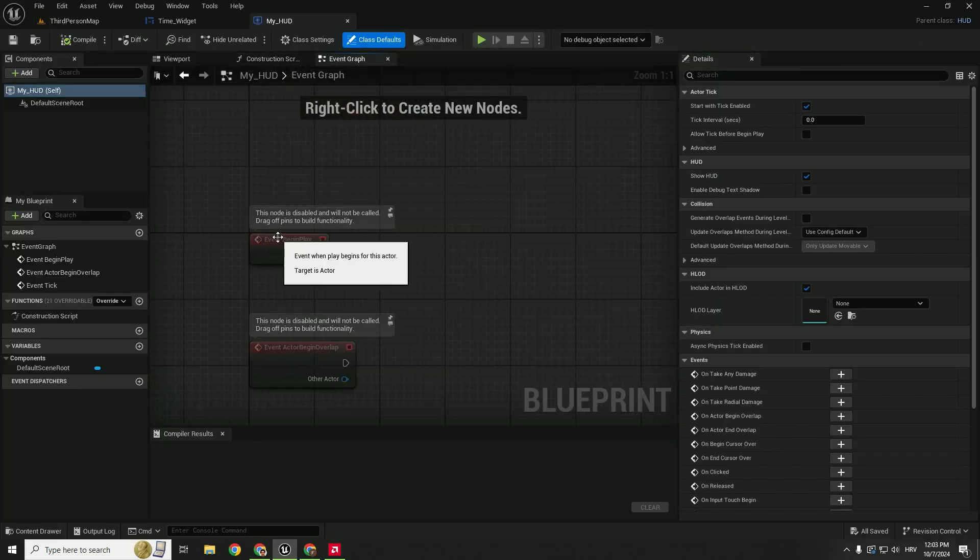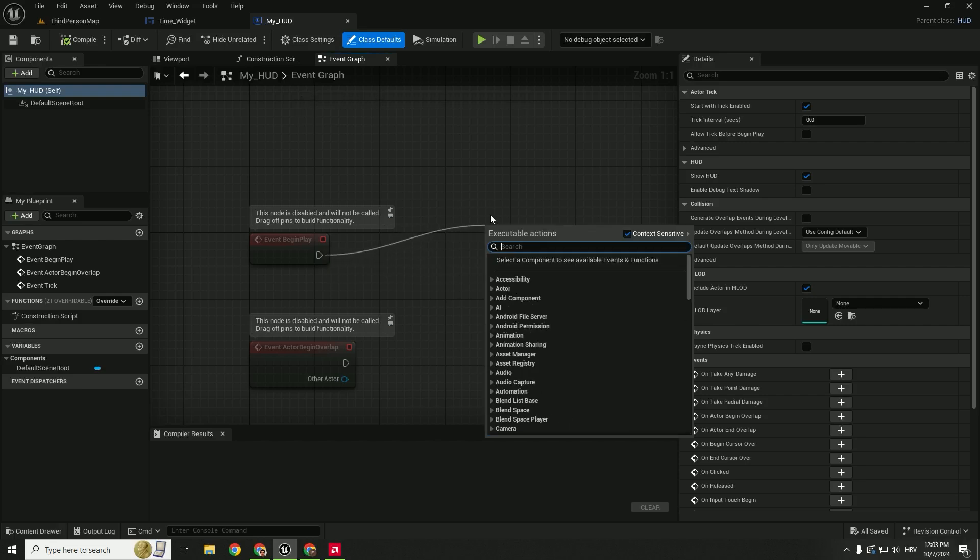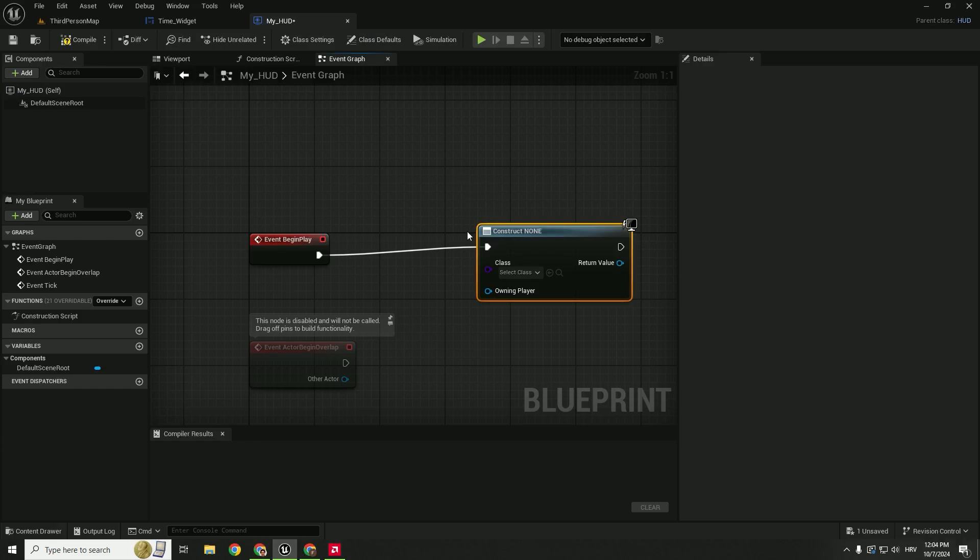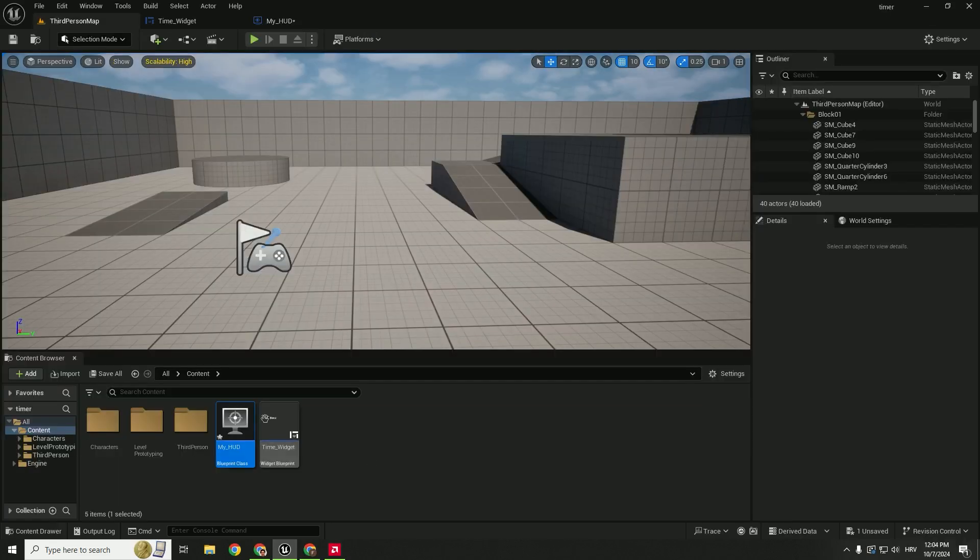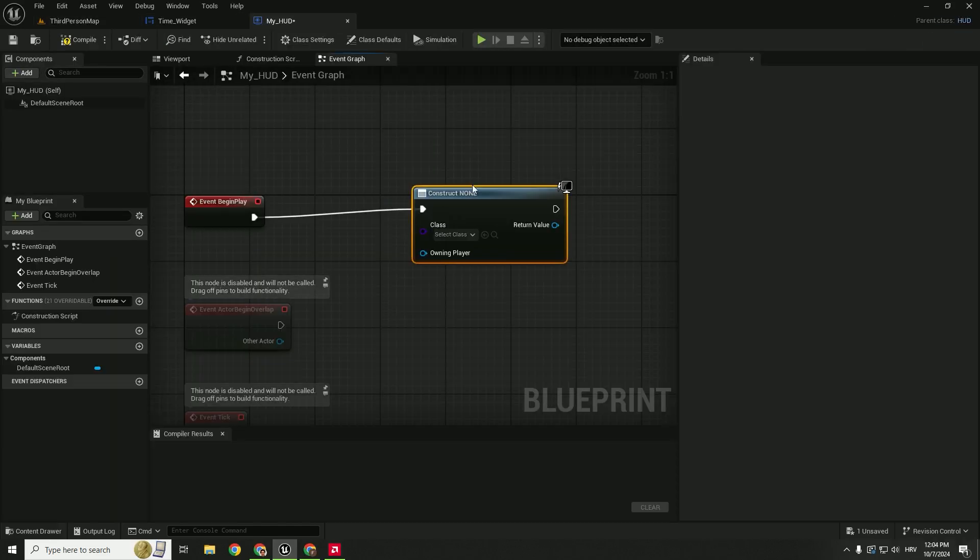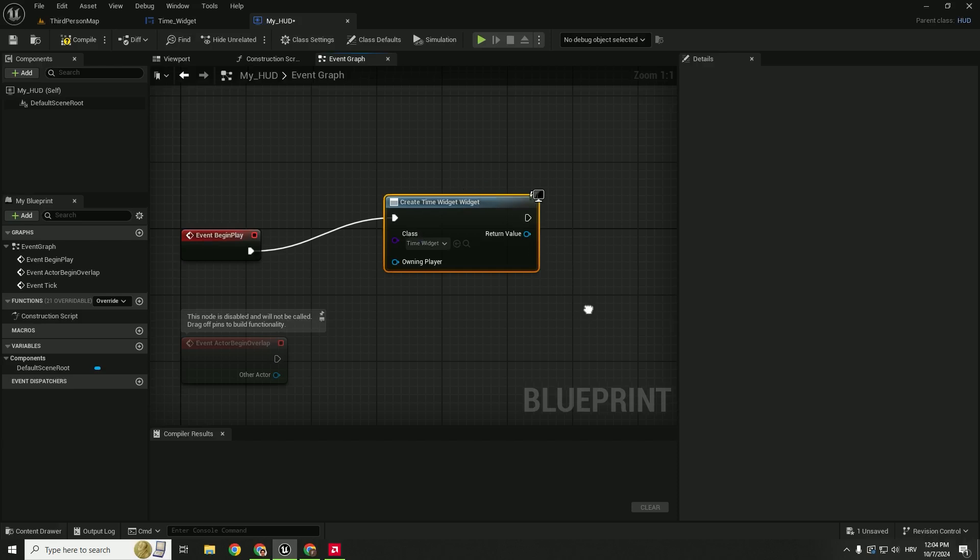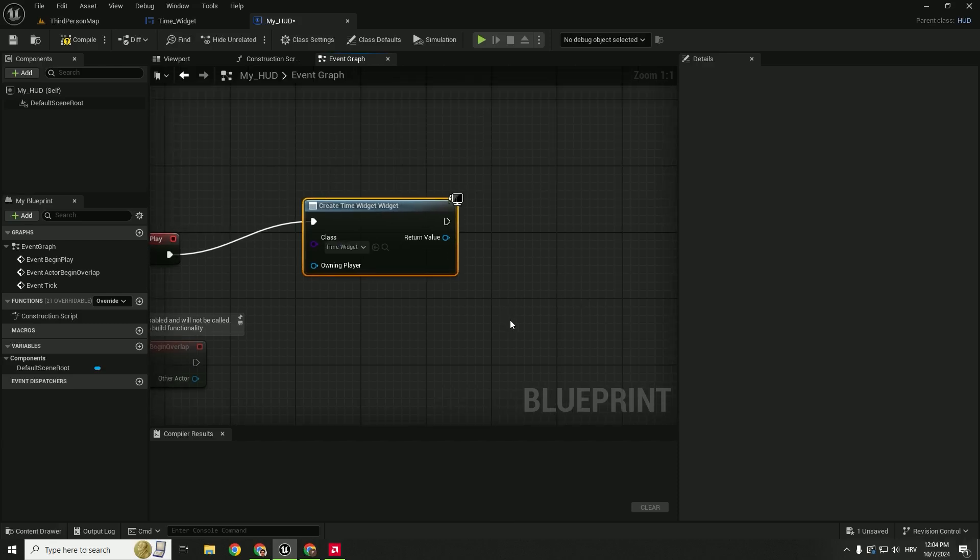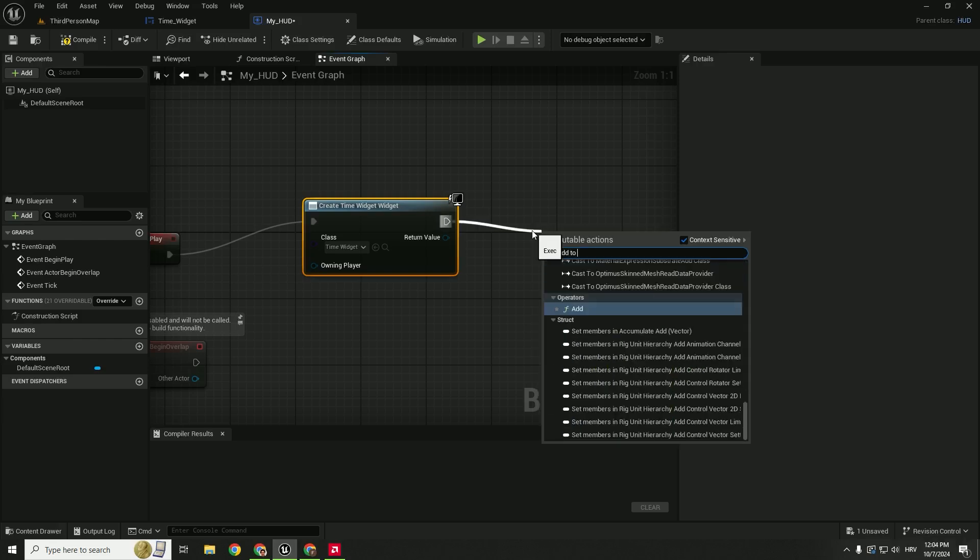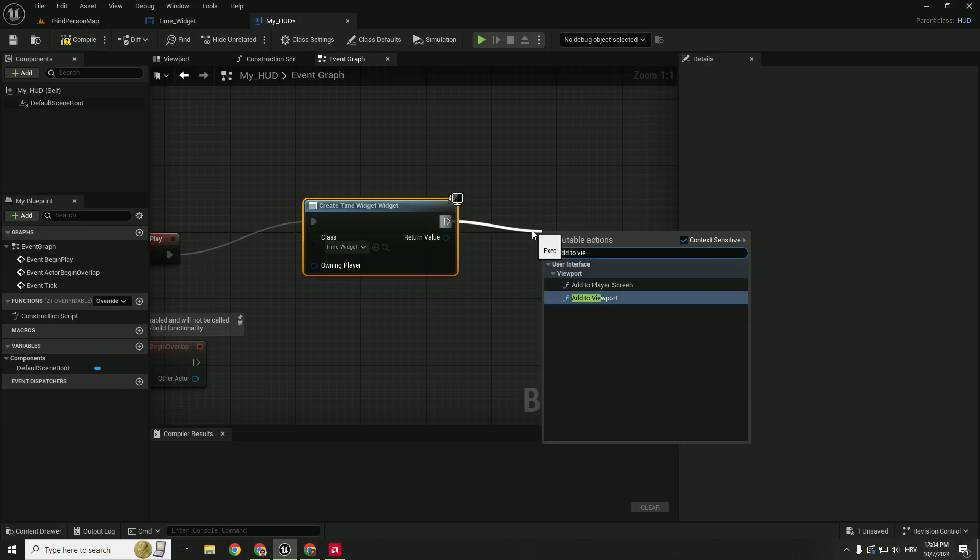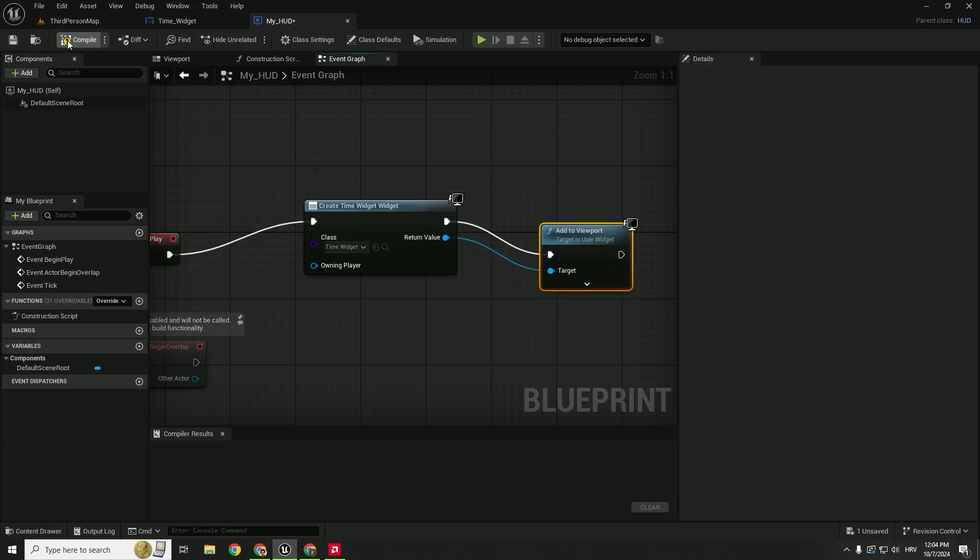Over here under the event begin play we need to display our widget. So we will go over here, drag and drop and type in create widget and this will create our widget, this time widget on our screen. But we need to select it of course. So select time widget. So we want to create time widget, when we click play it will create our time widget and display it on our screen. The UI is a bit clunky in Unreal Engine but don't worry. So we can just type in add to viewport and connect the return value. Hit compile. Everything is good.